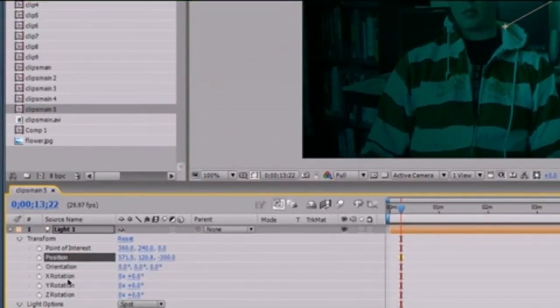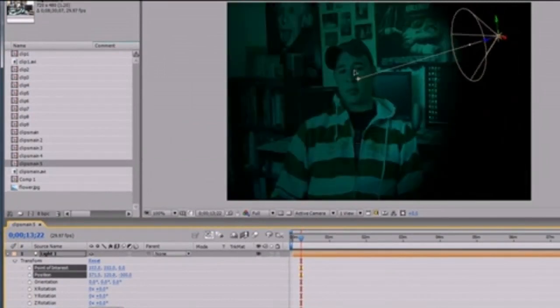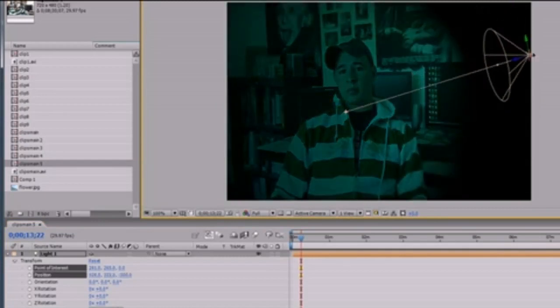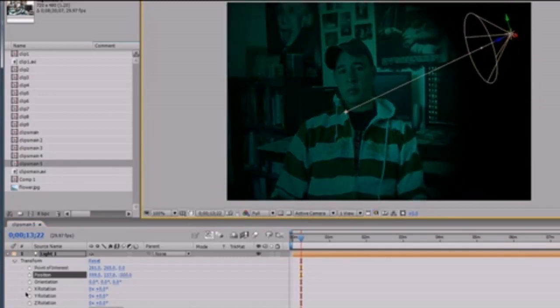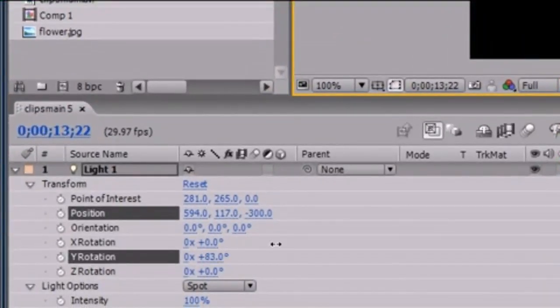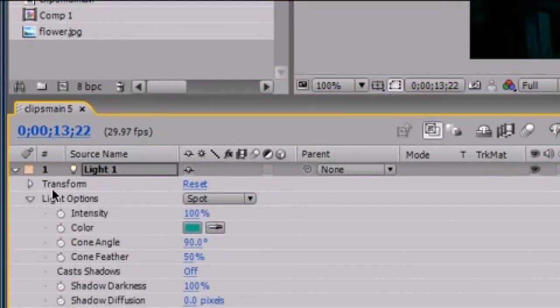It's represented by this cone in After Effects. You can see all of the properties right here, such as position and point of interest. The point of interest is where you're aiming it. The position is where you would be holding it. The rotation — you're probably going to be working with only Y rotation for now.